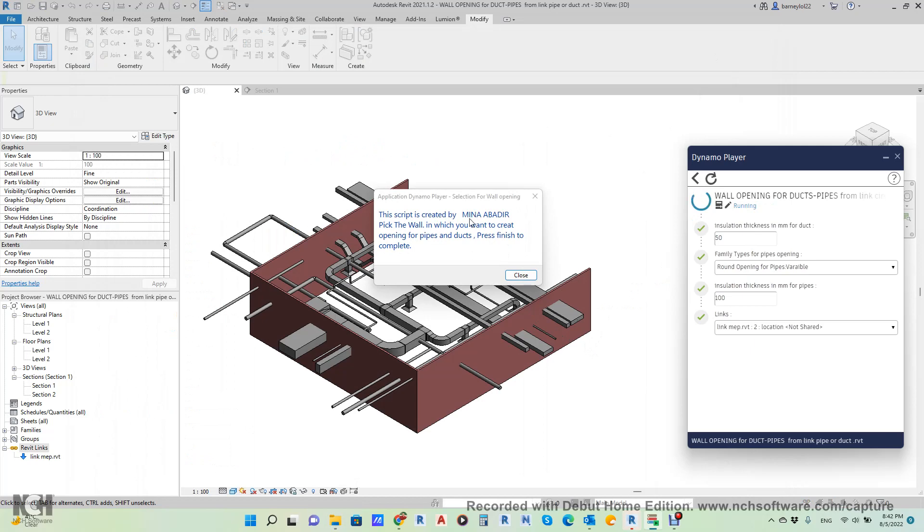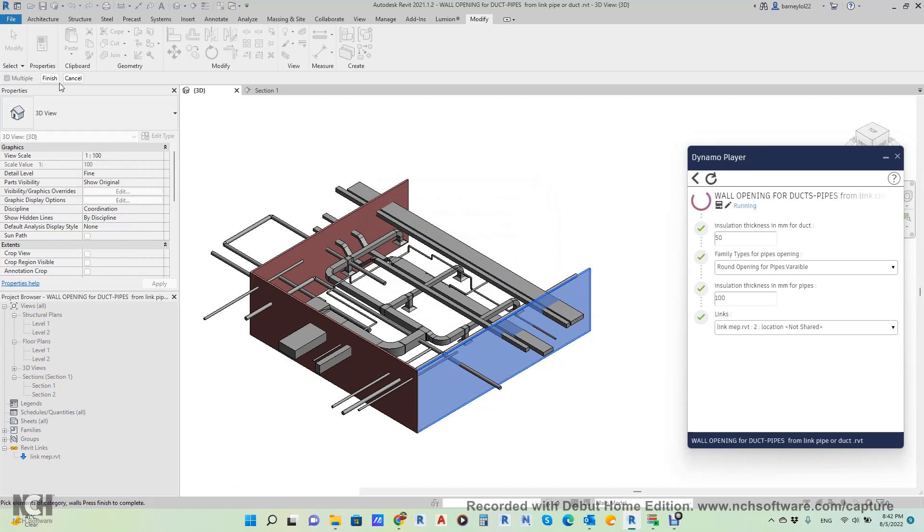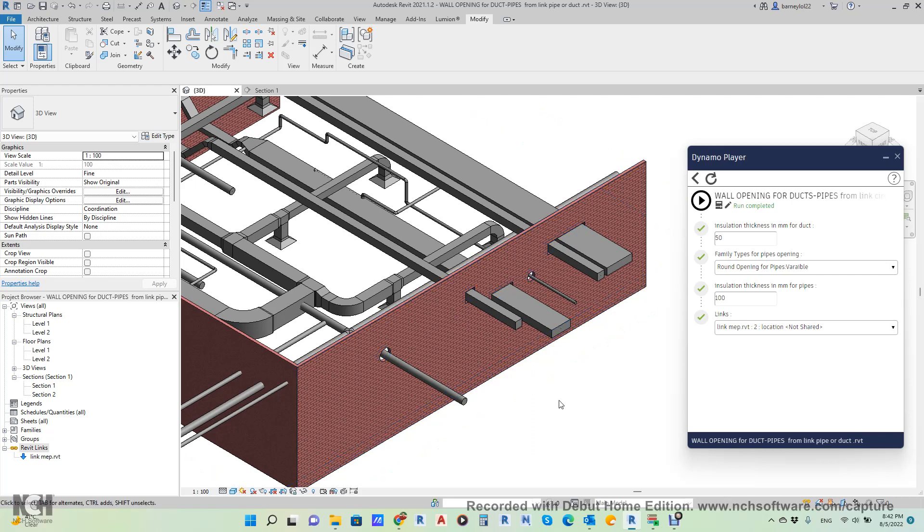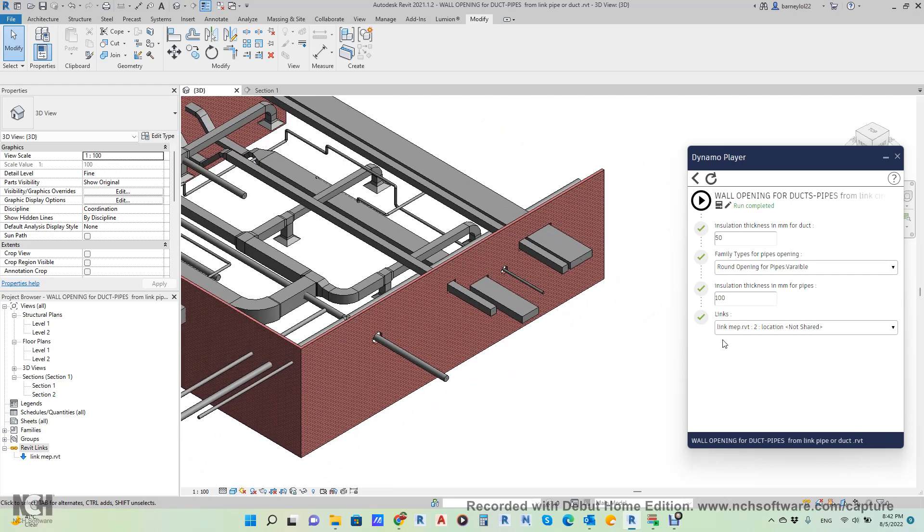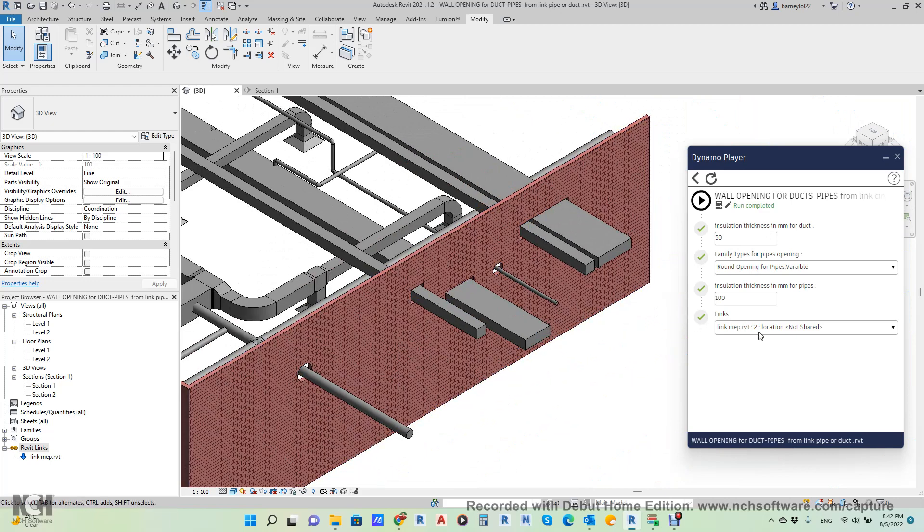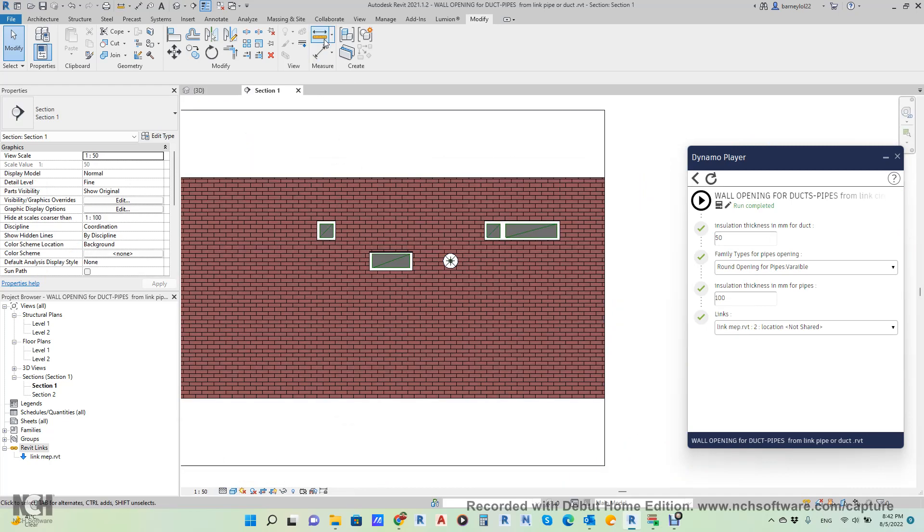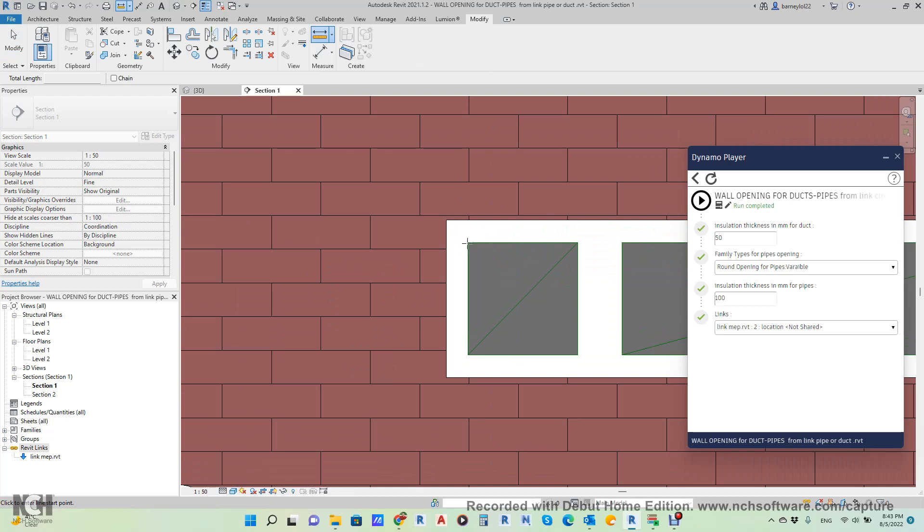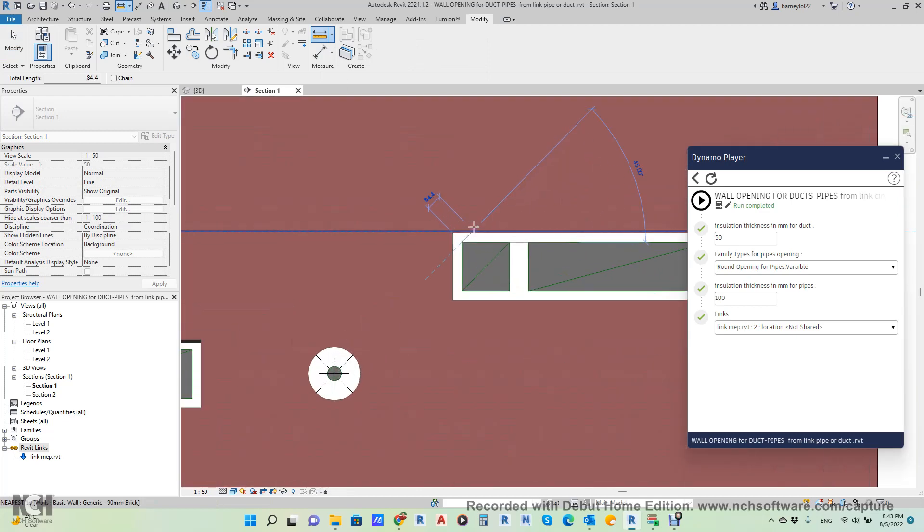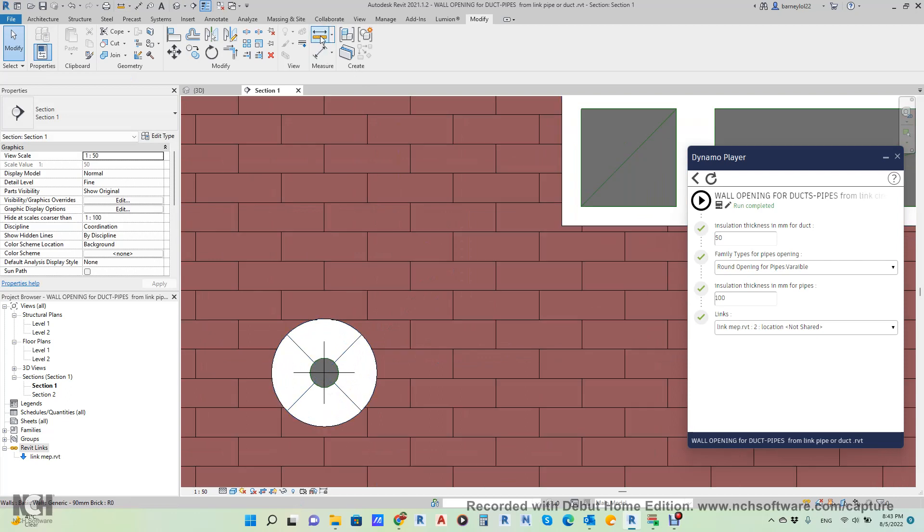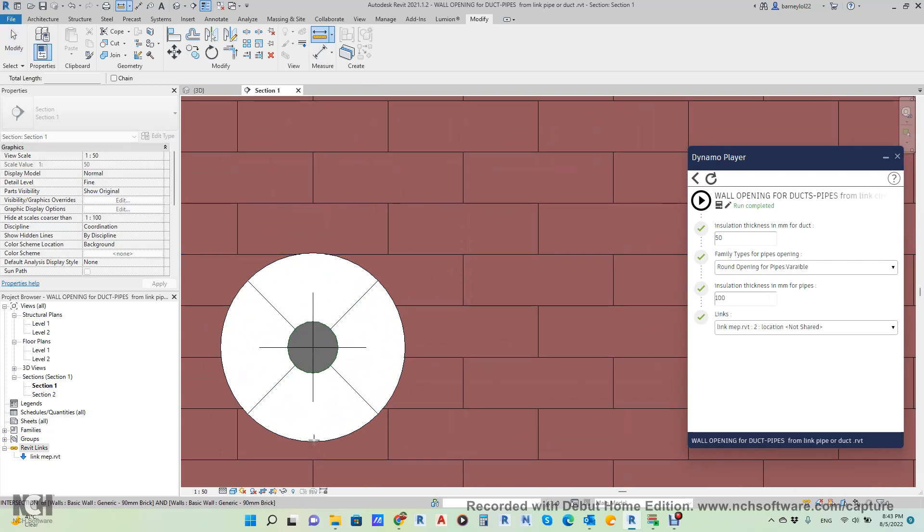It will tell you that this script is done by Mina Abadir. Pick the wall and click finish. So this is the wall you want to make the penetration, then click finish. Simply he will make all the openings for you with the dimensions you asked for. You asked for thickness for the duct to be 50, then this distance will be 50. You asked for the pipe to be 100, then he will make it 100. Let me make a section here. So this is 50 and here 50, and here you will find it 100 because we asked for 100.